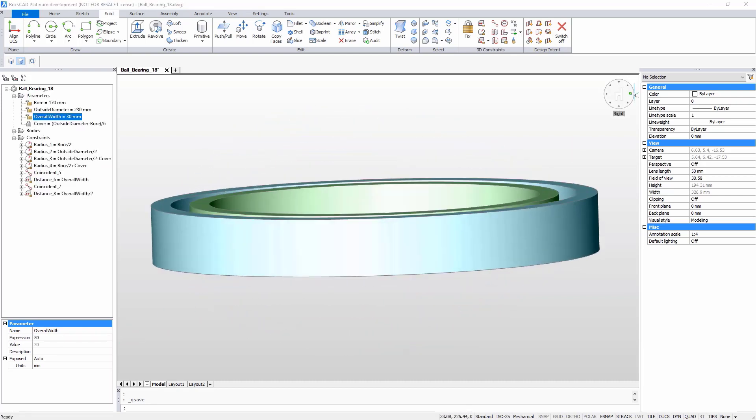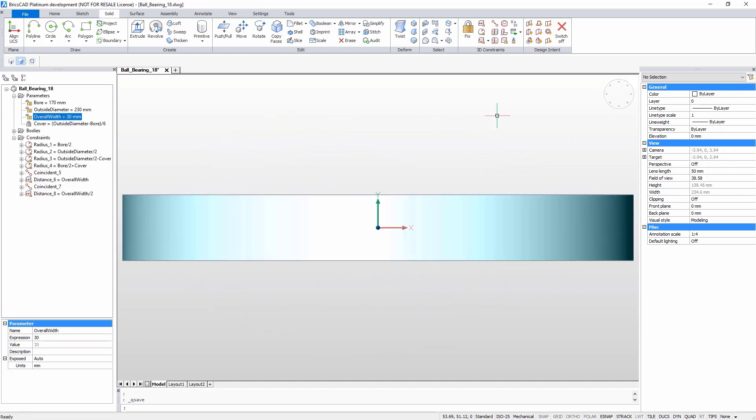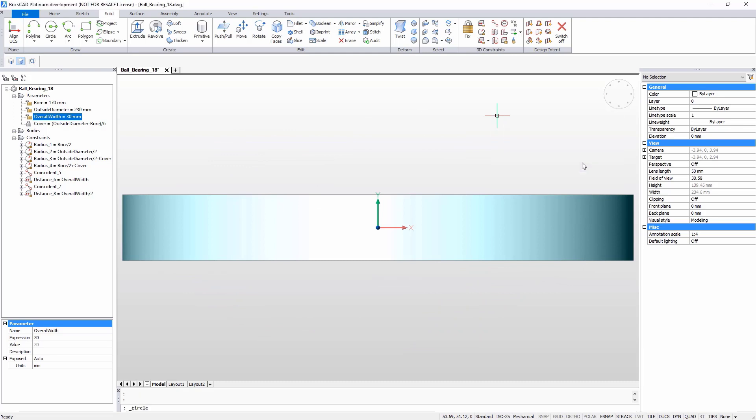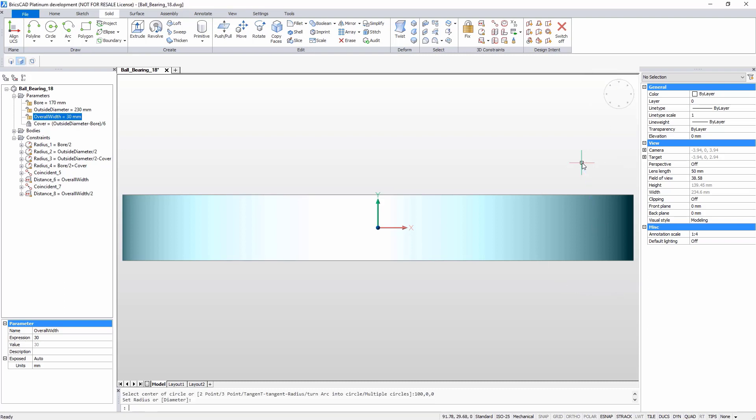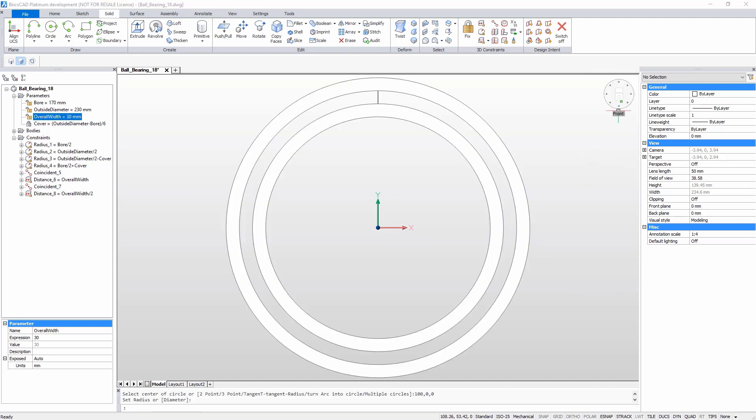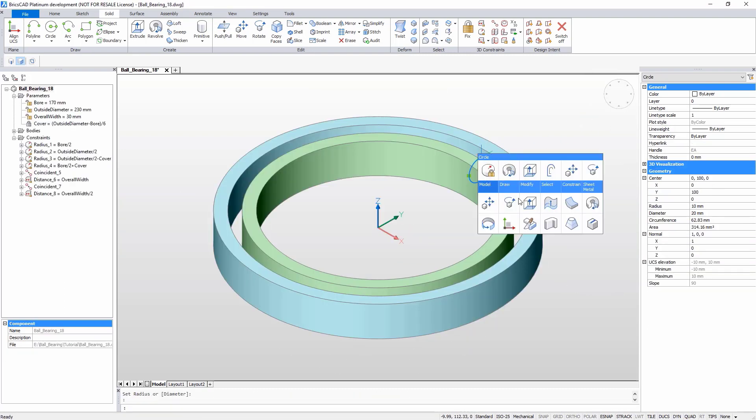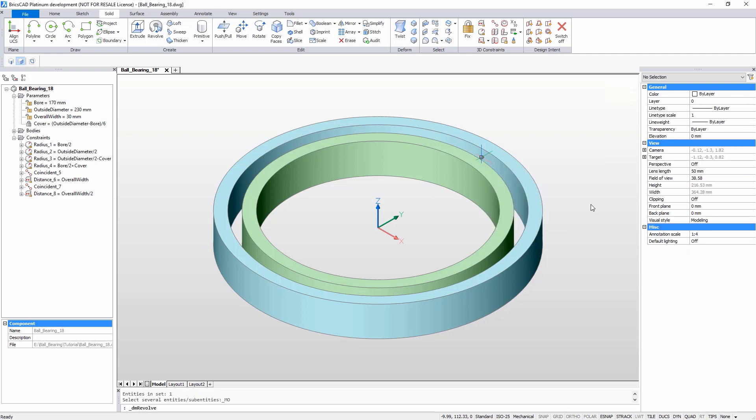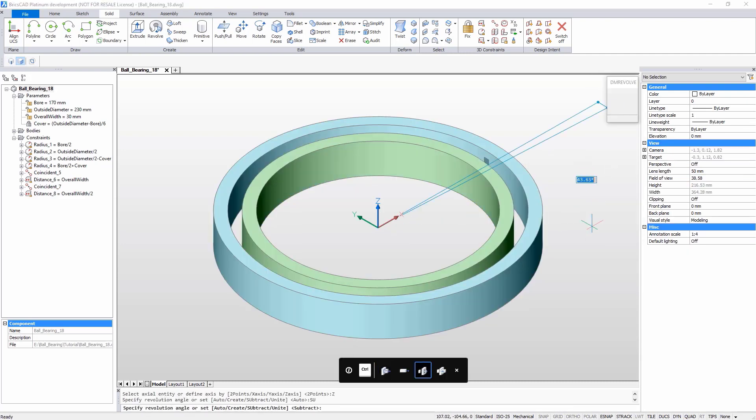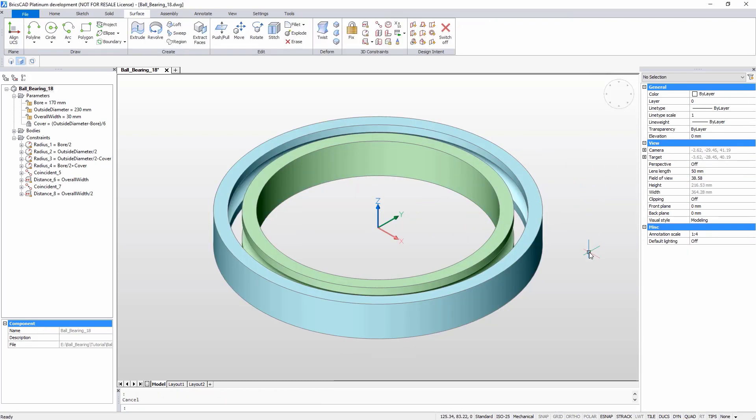The next step is to add parametric grooves to the rings. To do this, draw a circle and revolve it around the center axis of rings using the extrude mode. Add parameters to these grooves.